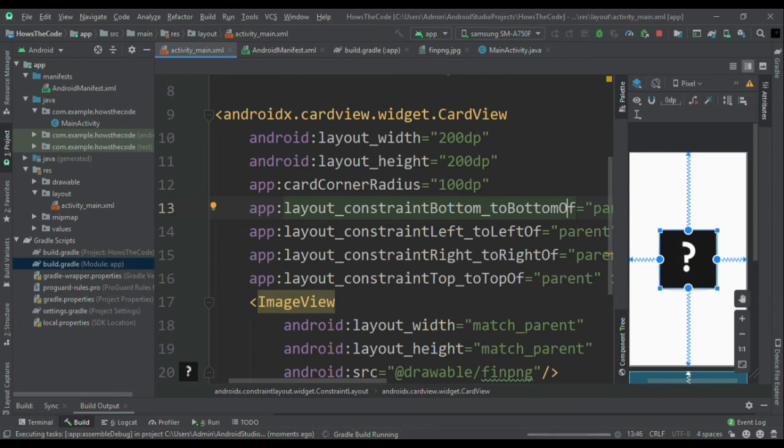But when I will run this app in my mobile, our image view will be one circular image view and not square image view. So just wait for this app to install in my mobile.